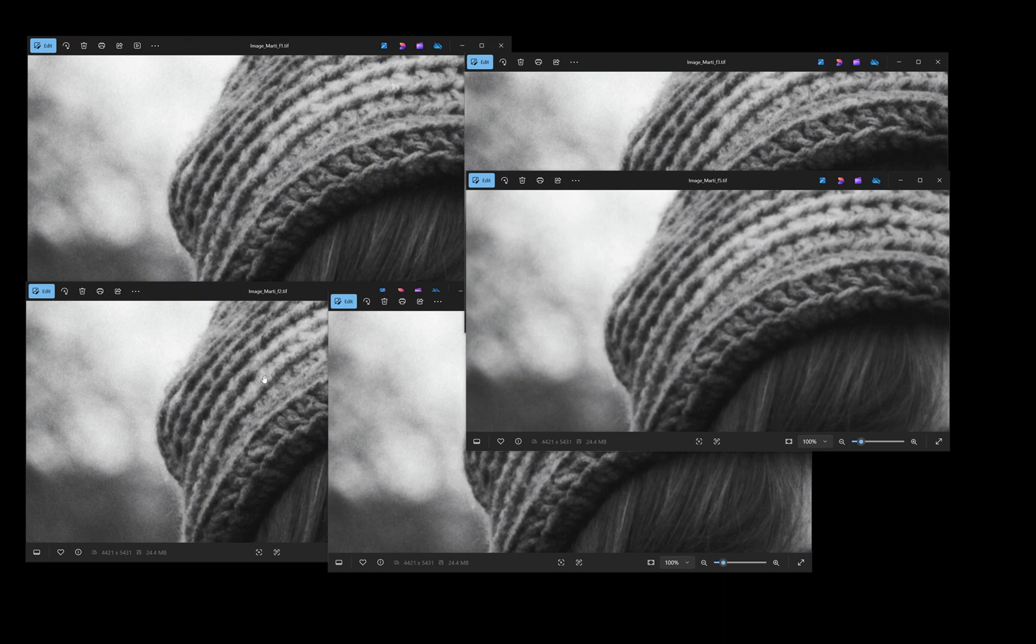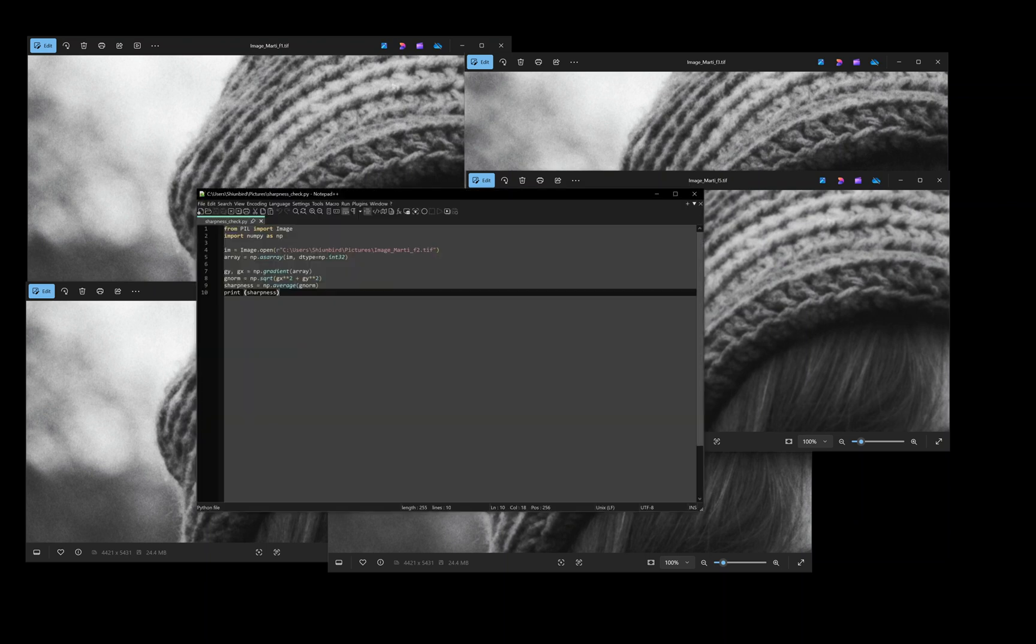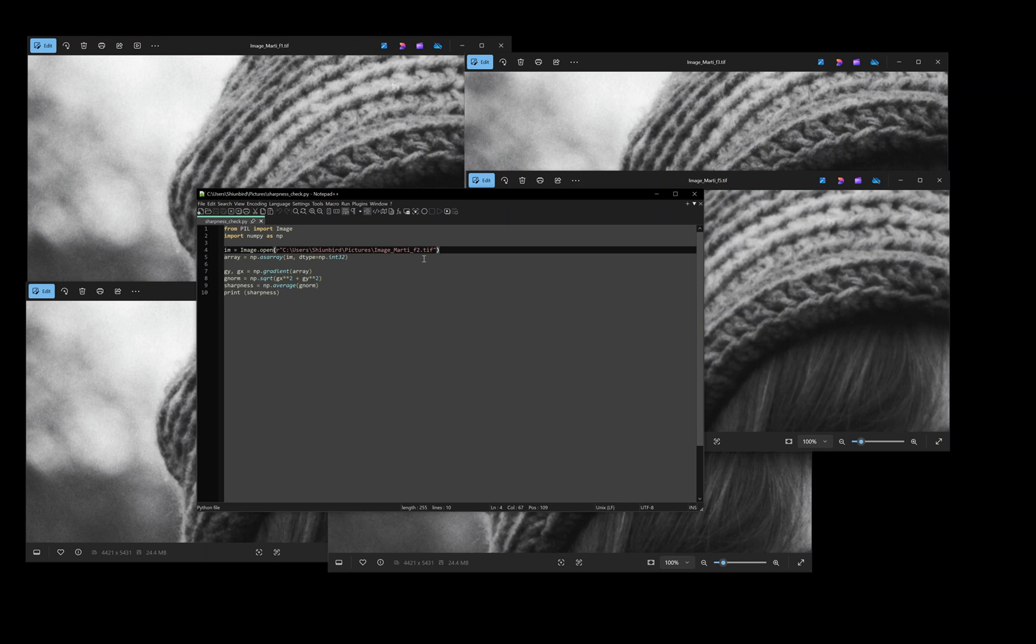So I started looking around to see if there was a way to automatically assess the sharpness of an image, and I found a small Python script that opens the image and prints out the sharpness. The only caveat is that the image should be black and white. The original script already converted the image to black and white, but since I was dealing with black and white negatives, I removed the command to convert the image.